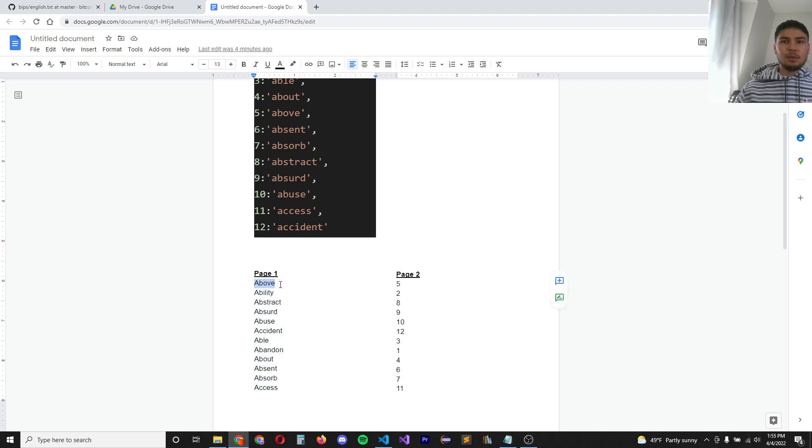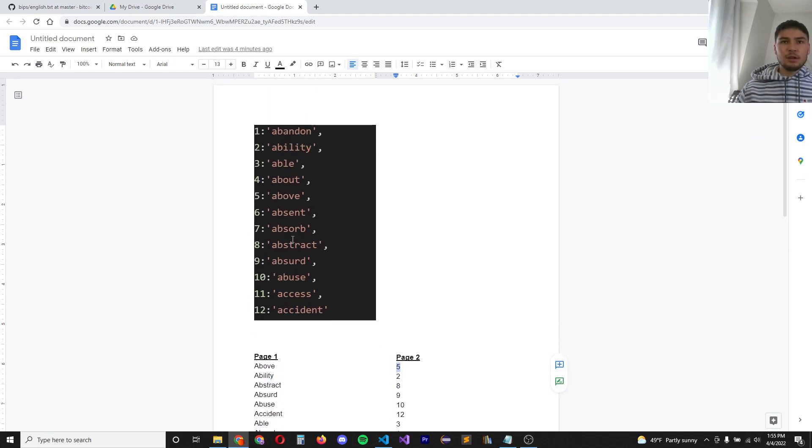For example, notice that above corresponds to the fifth word in the sequence, above.